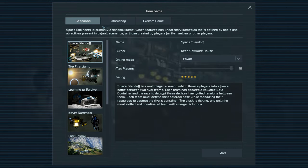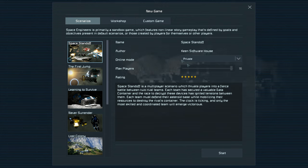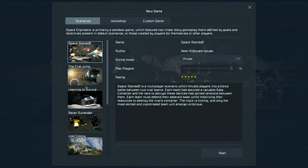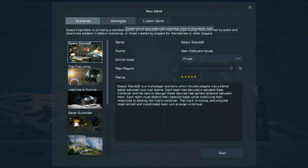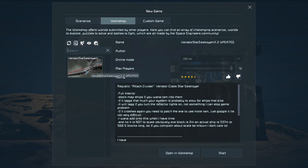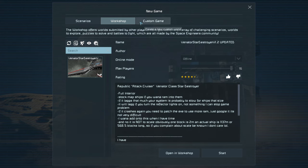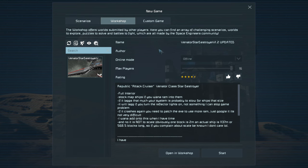Starting a new game, you've got three options: Scenarios, Workshop, and Custom Game. Scenarios are already pre-set — it's a campaign-style experience, but Space Engineers is a sandbox game so scenarios make things a little more finite. Workshop is basically the same but created by other authors or people with mods. Both are good once you're into the game, but I wouldn't worry about these two first.